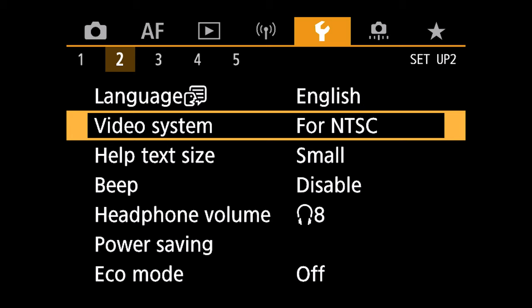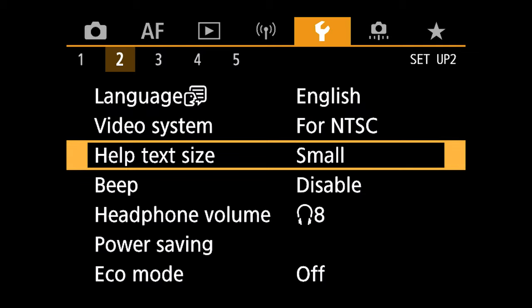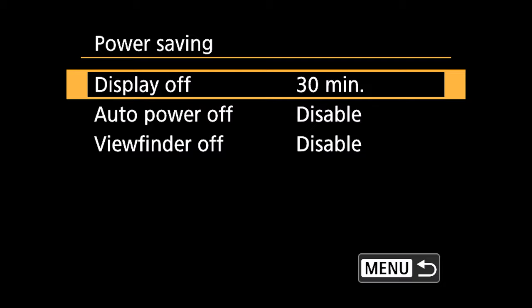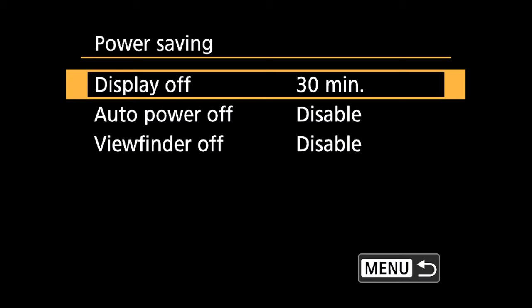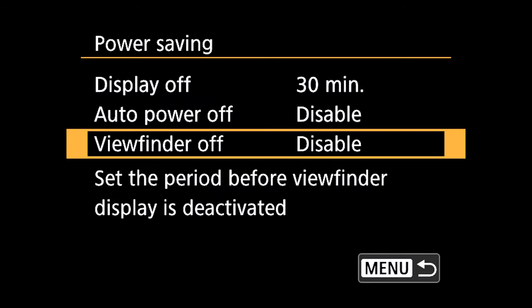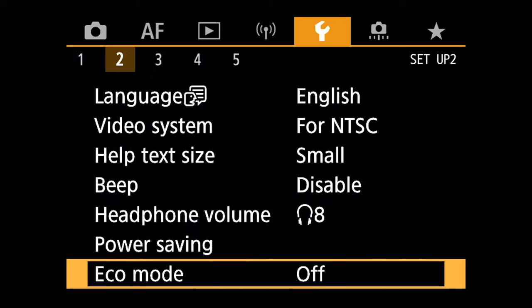Menu number two, I'm in the United States, so my language is English. I'm also at NTSC. If you guys are outside the United States overseas, I believe you set it to PAL. My help text is small. I have glasses, so I just set it to small. I don't want my camera to make any noises. So I have my beep disabled. My power saving, I have four batteries. And since I'm out doing wildlife, I don't want my camera to shut off. So I have everything set at maximum. My display off is at 30 minutes. Auto power off is disabled and viewfinder is disabled. My eco mode is turned to off.